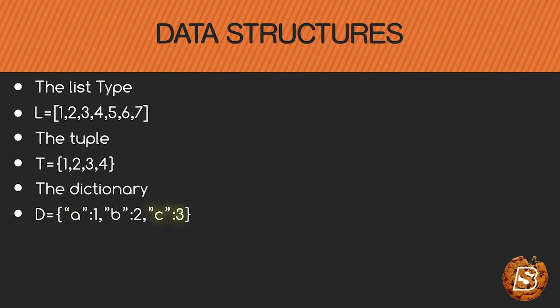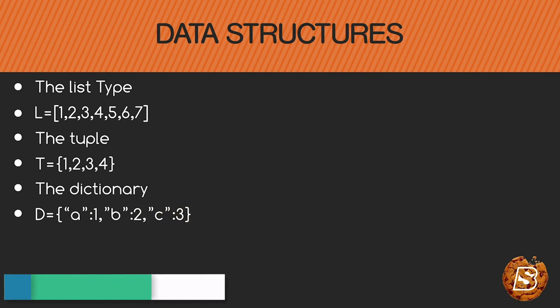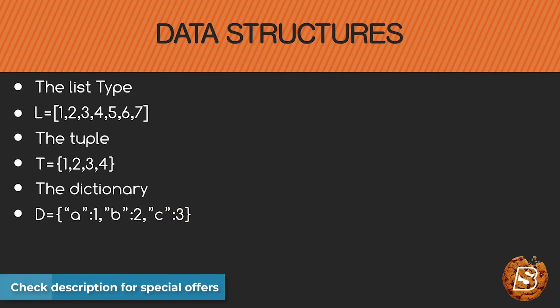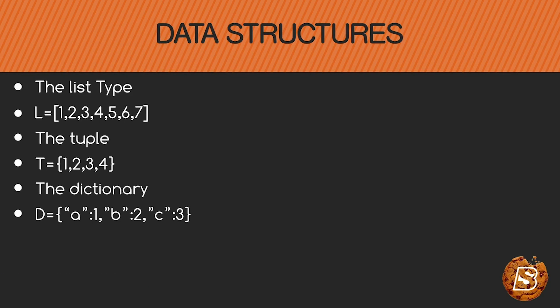The other data structure that we have is set which is exactly like tuple. It's created using the curly brackets and it's an unordered list of unique values.